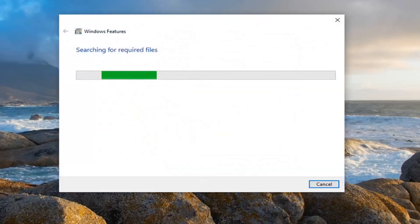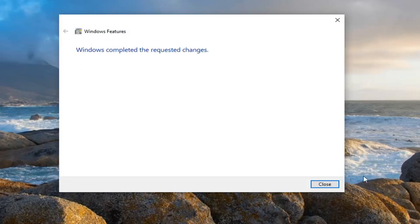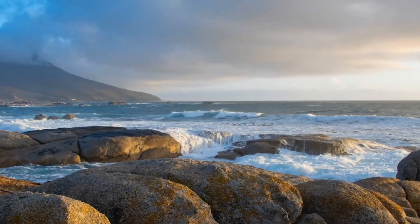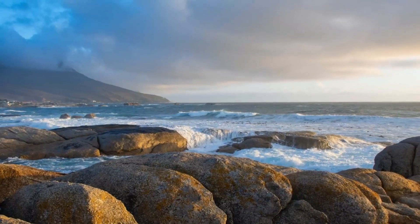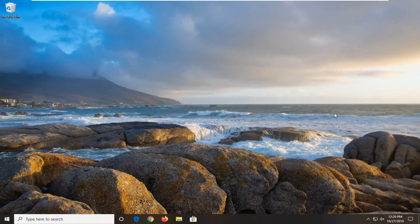It might look a little different in your case — just make sure they're all checkmarked under that expansion. Windows completed the requested changes. Select Close, restart your computer now, and hopefully that will be able to resolve the problem.